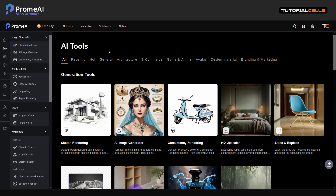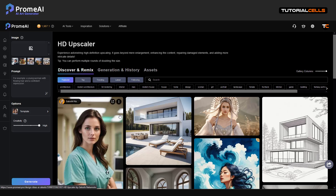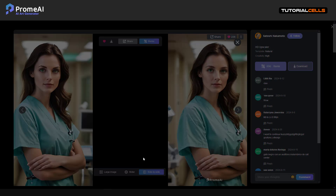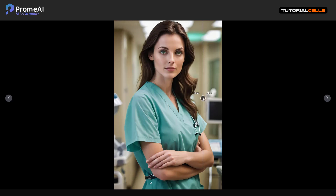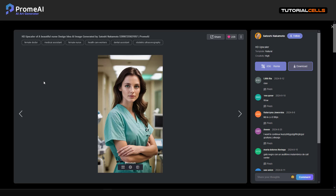Another interesting AI tool is HD Upscaler. If you select that, it brings your image more sharper, better quality. For better understanding, you can see here side by side or with a slider. You can see this is a before, this is an after — look at the eye sharpening and the change in quality.